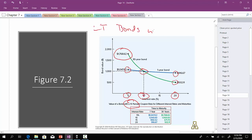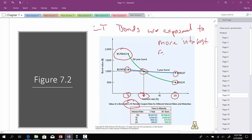So again, this is showing you that long-term bonds are exposed to more interest rate or price risk. And that concludes the discussion of interest rate and price risk.